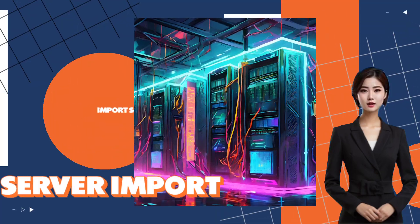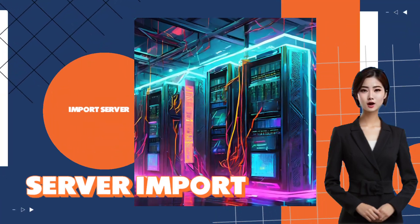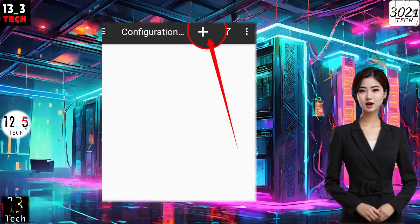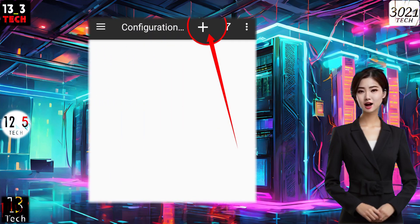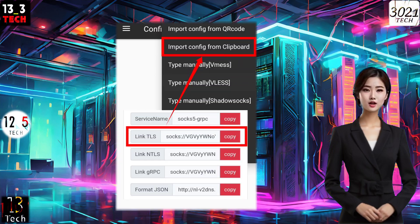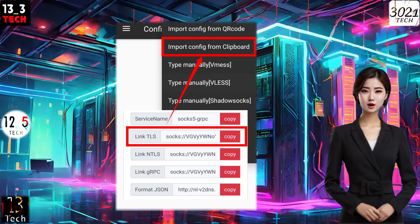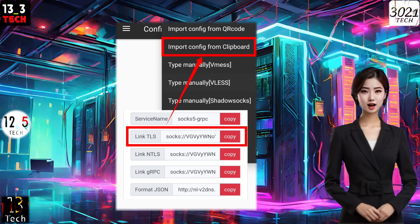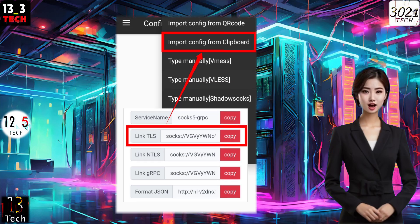Step 3: Server Import. At the top of the home screen, locate and click on the plus icon. From the list of options, choose Import from Clipboard to effortlessly import the server configuration you set up in the previous video.